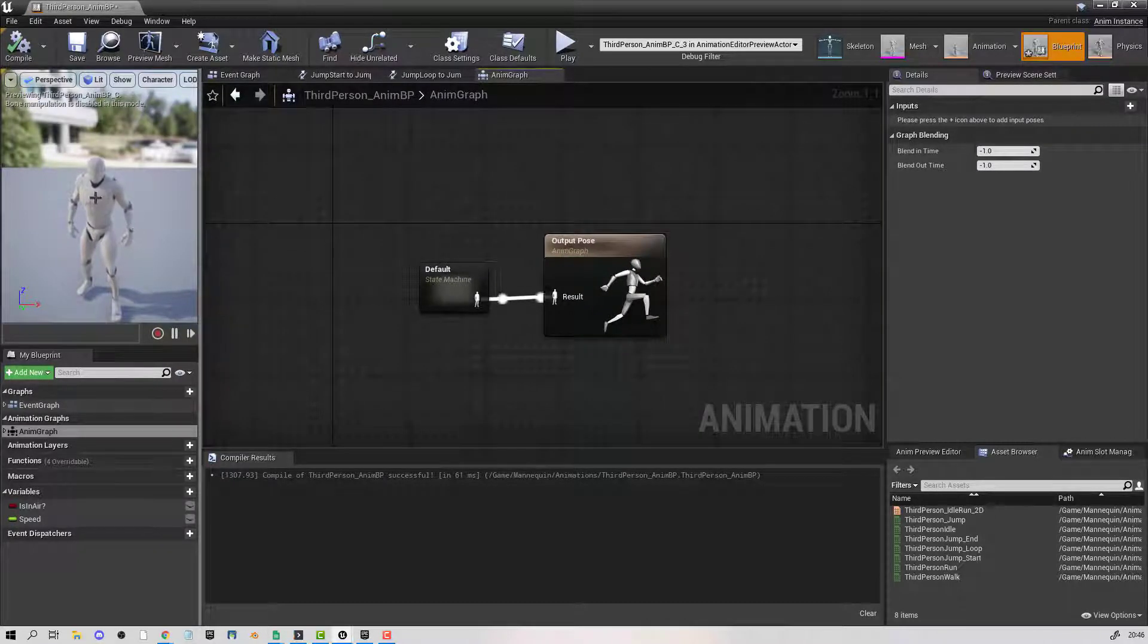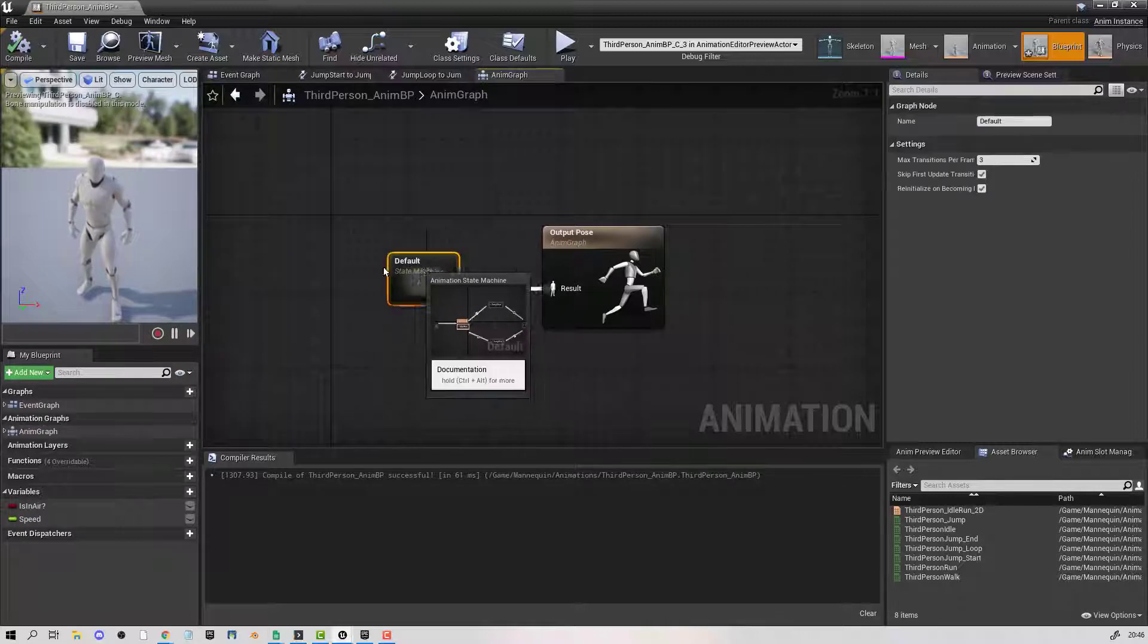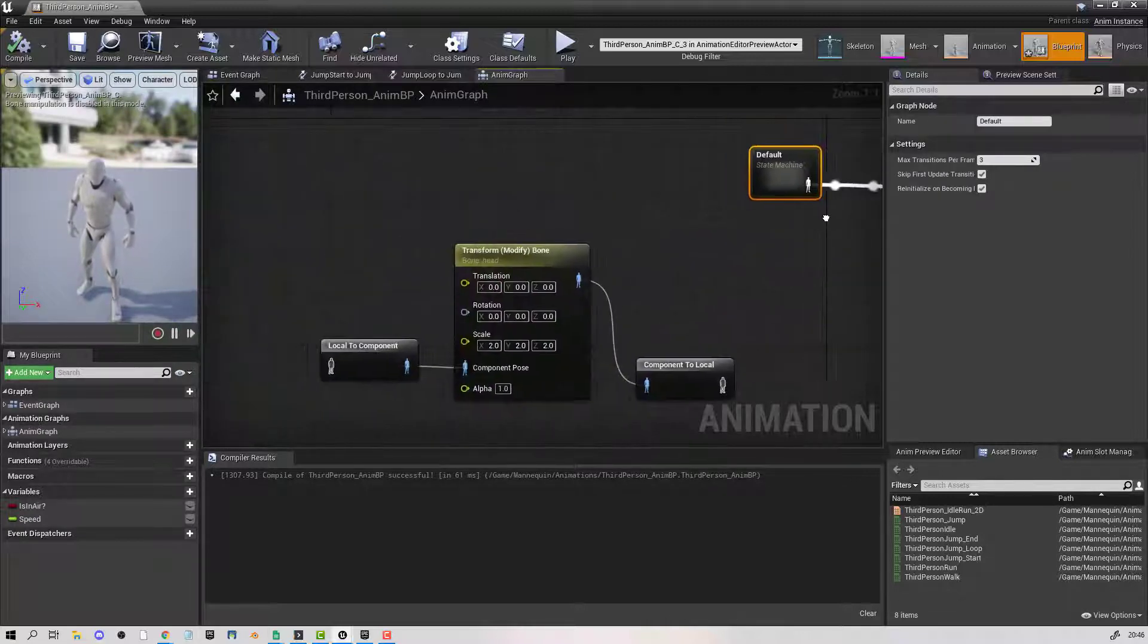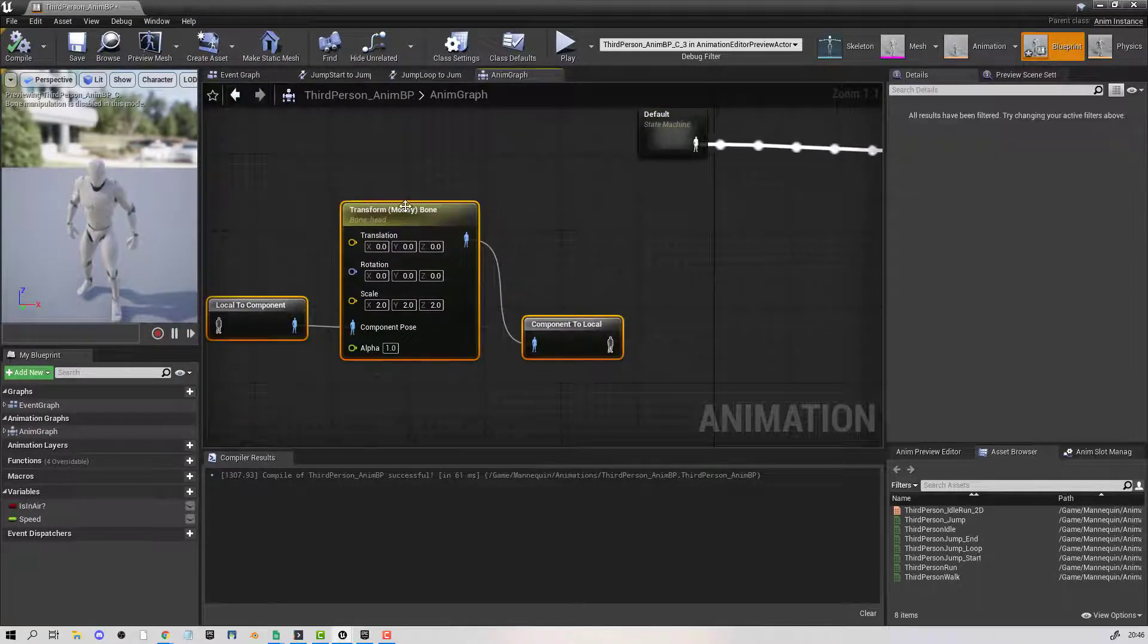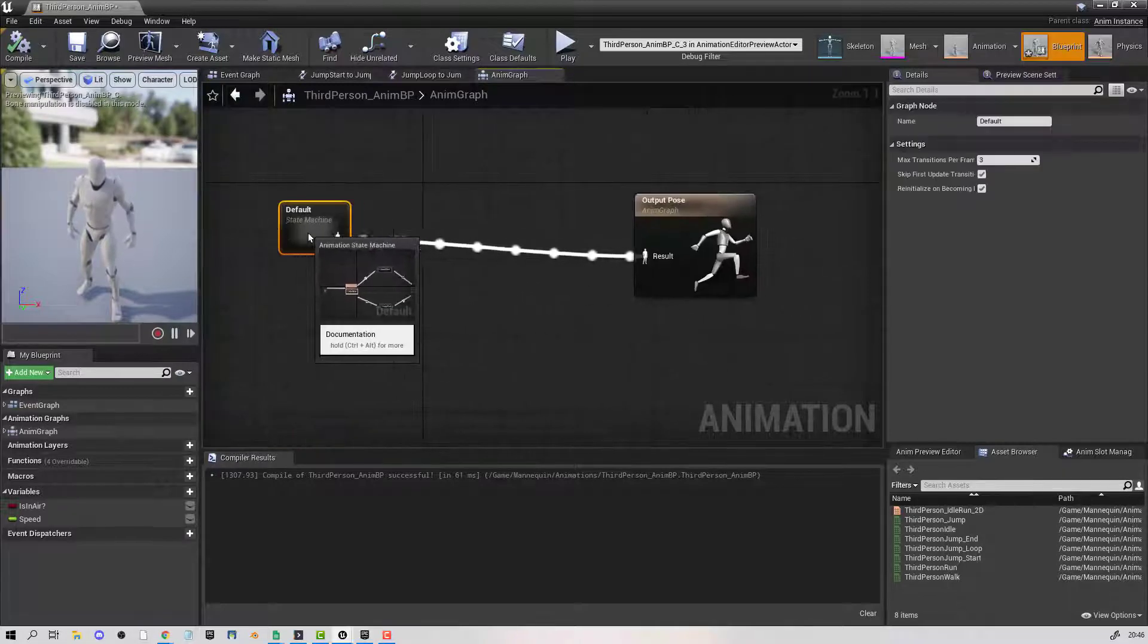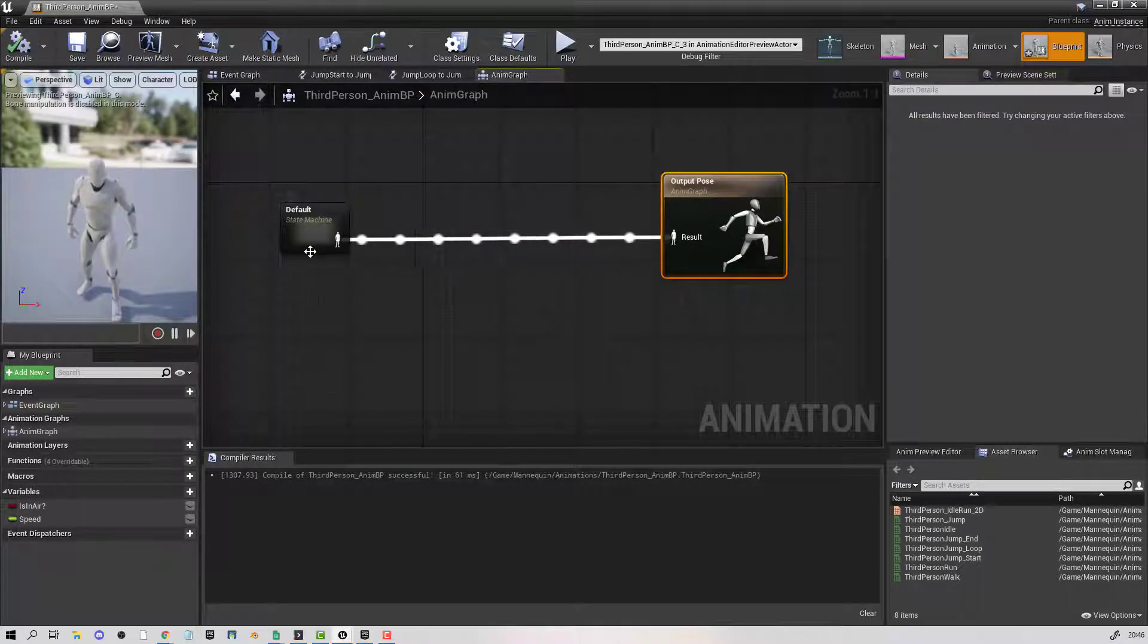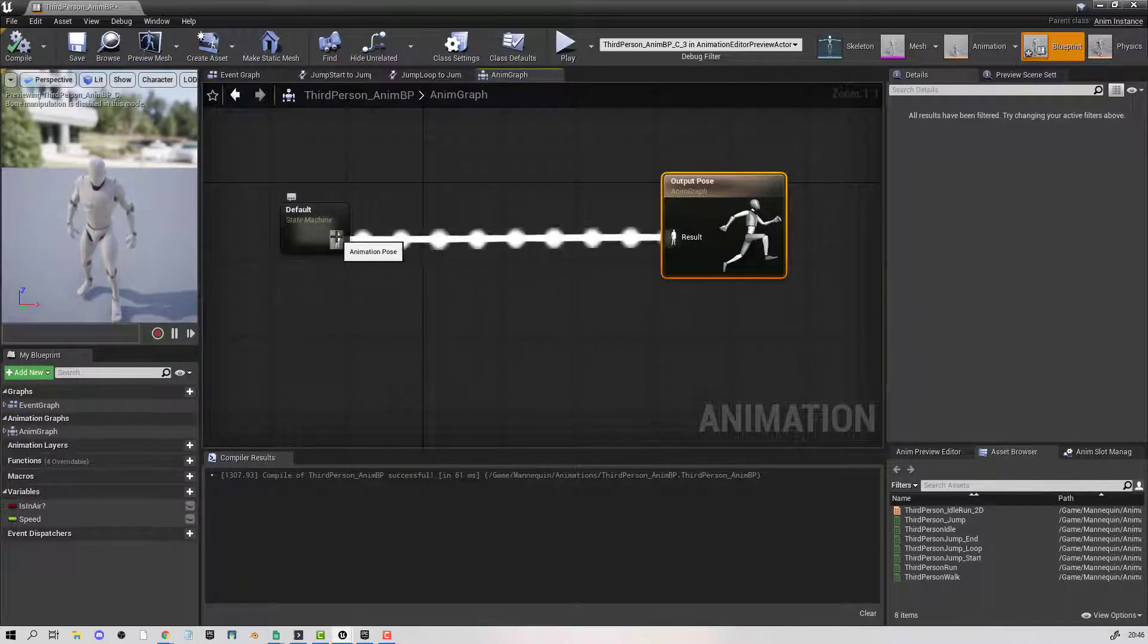Now, in order to morph or change any of the bones, I'm going to walk through how to do it. The first thing is this is the state machine which is generating the animation, so it's plugging into the output pose.